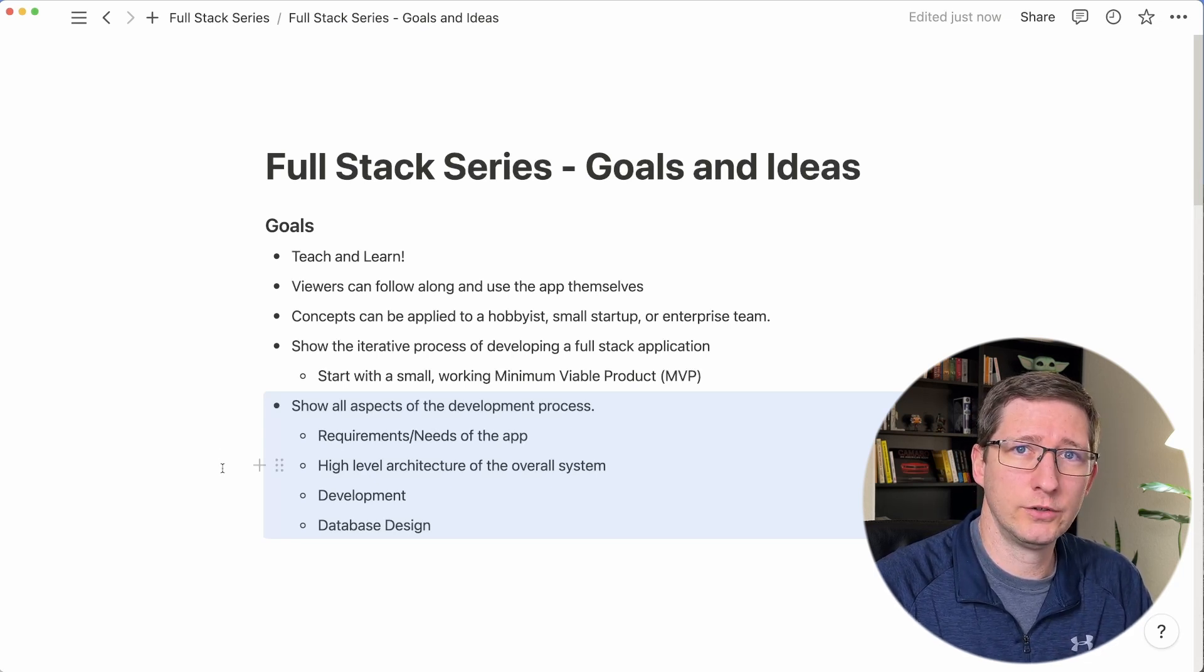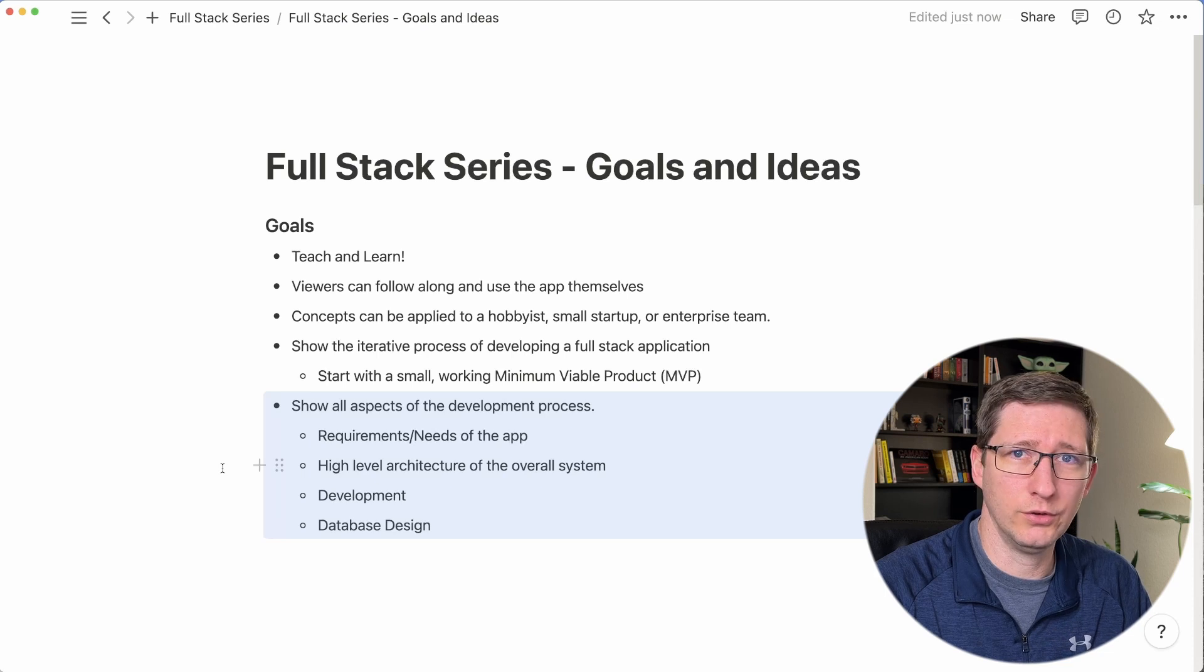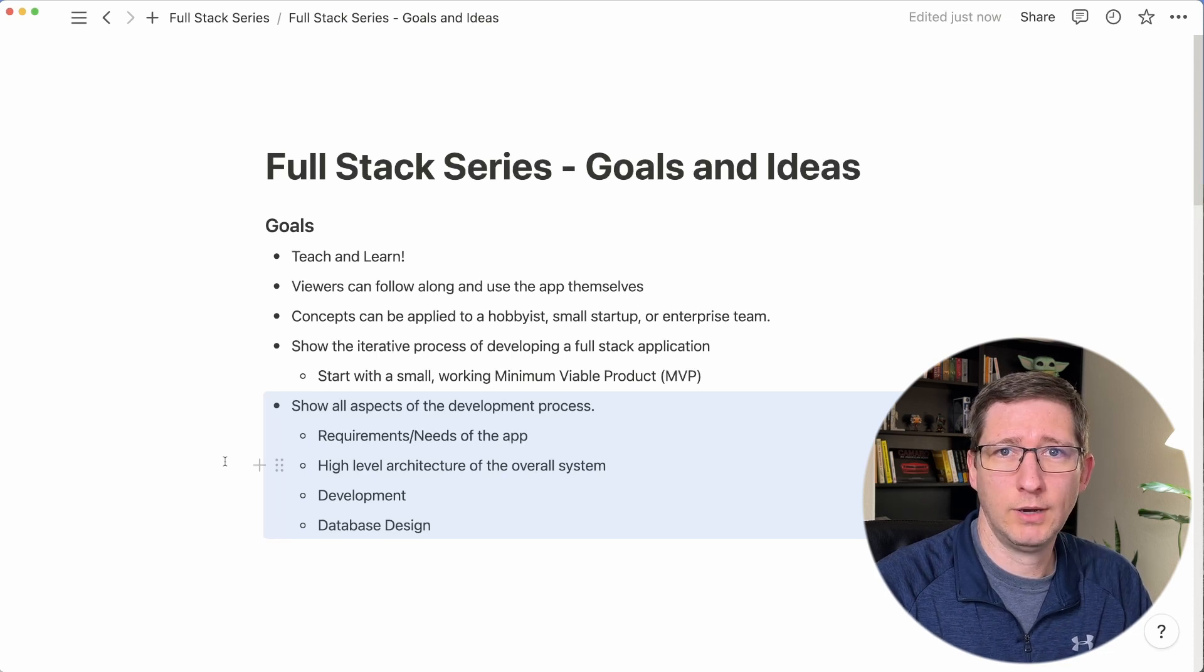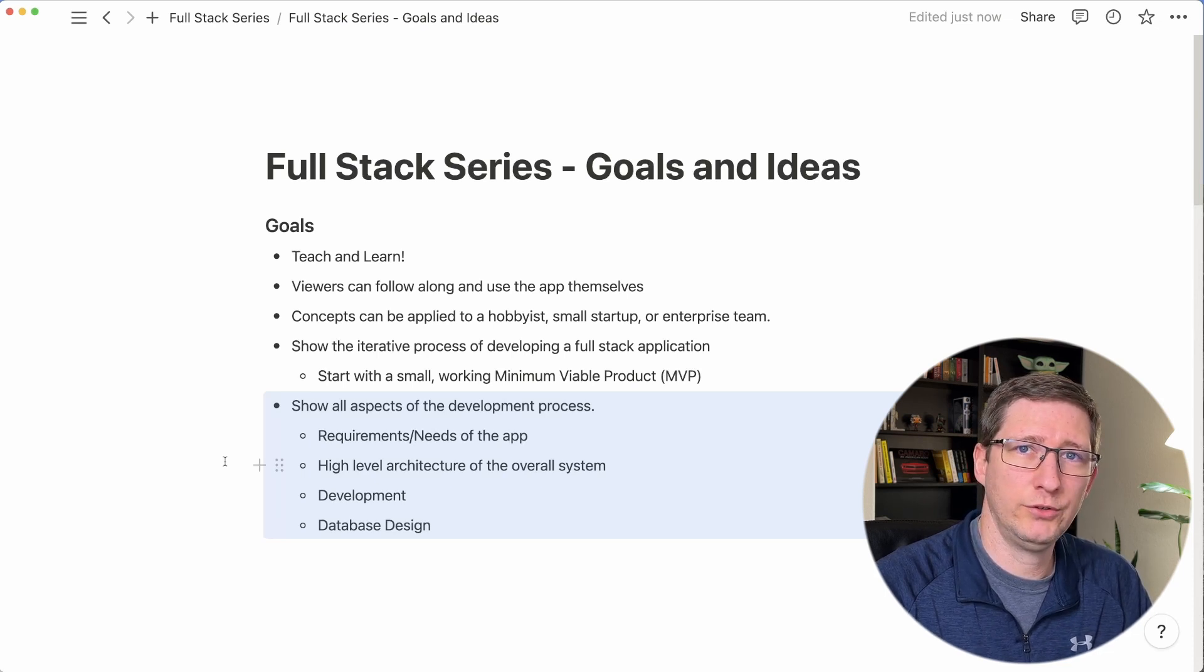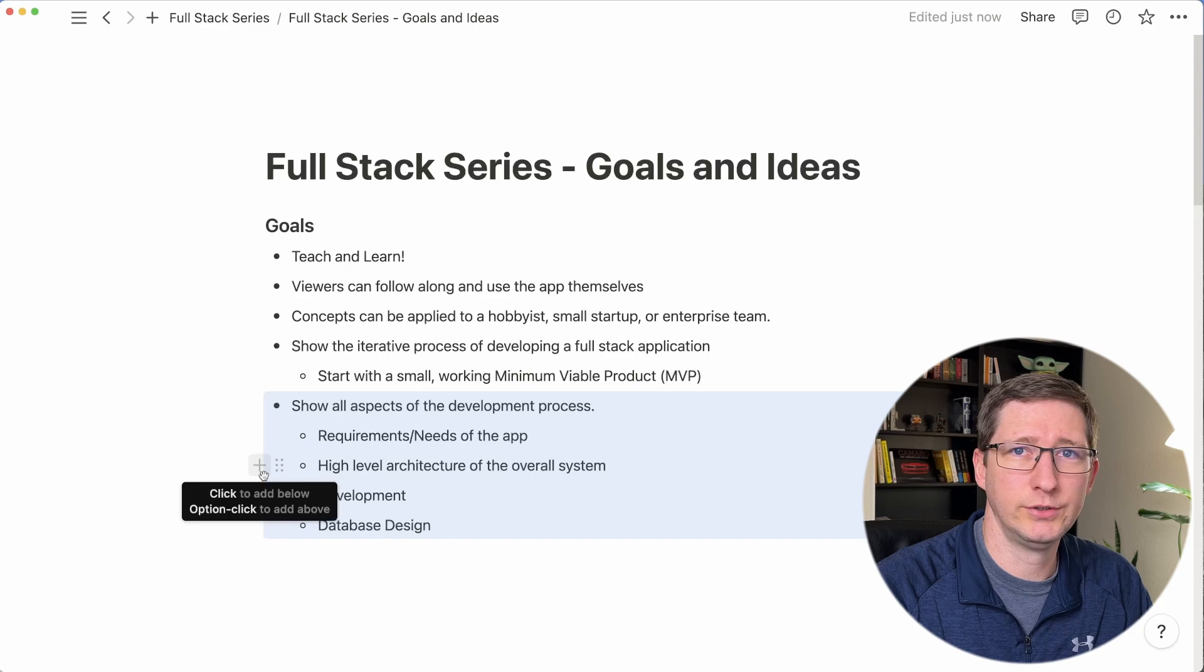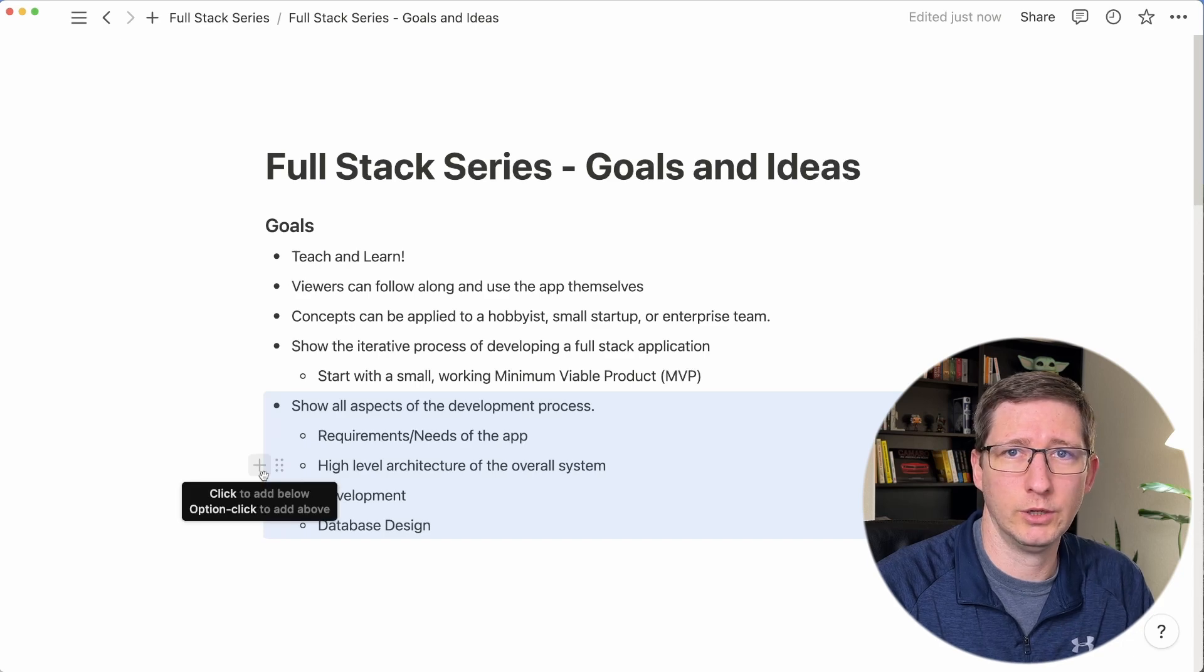We're going to look at the high level architecture of the overall system. Most of the videos will be about the development process and me programming it along the way. And then of course database design as well.